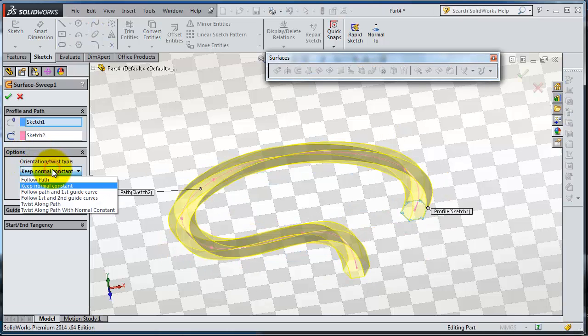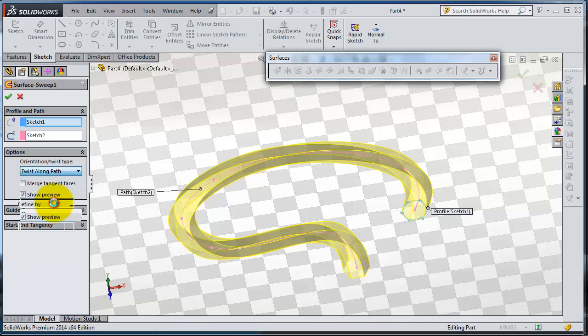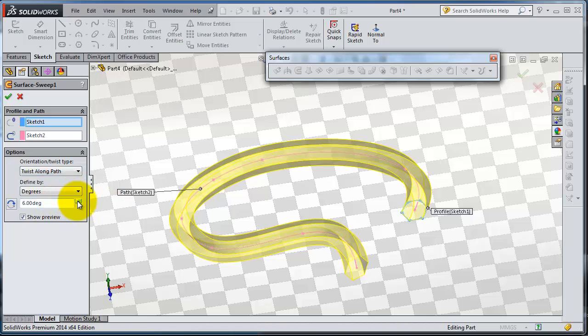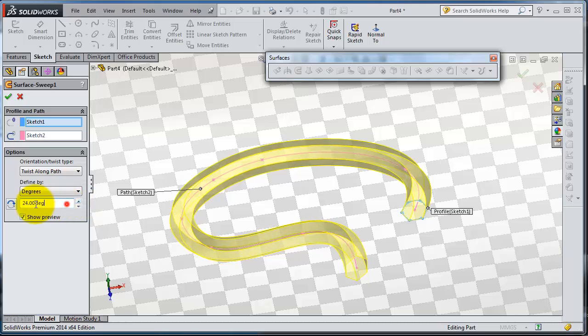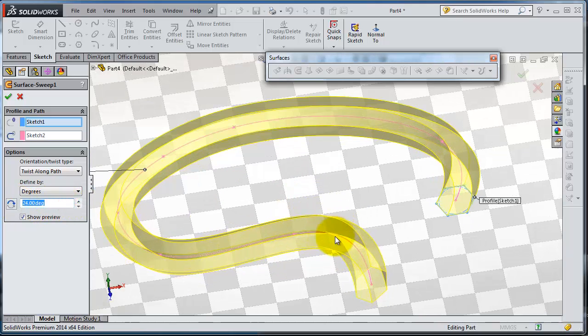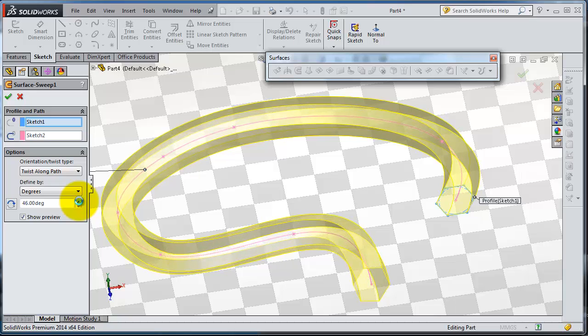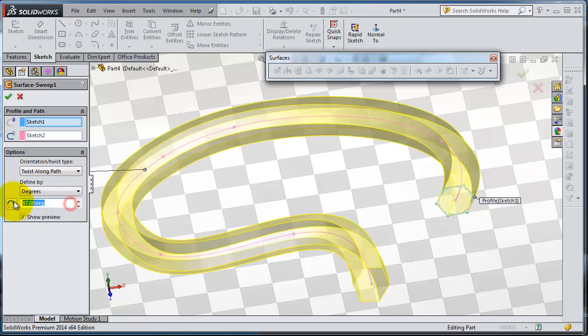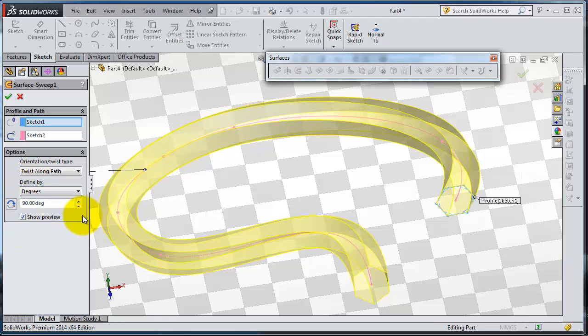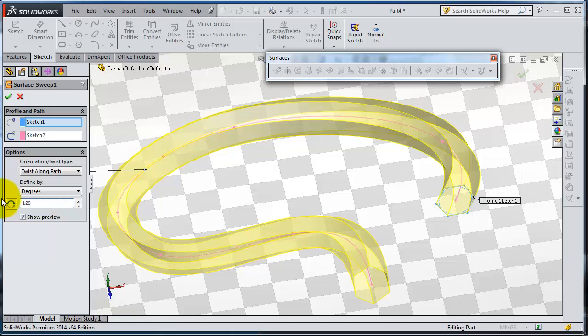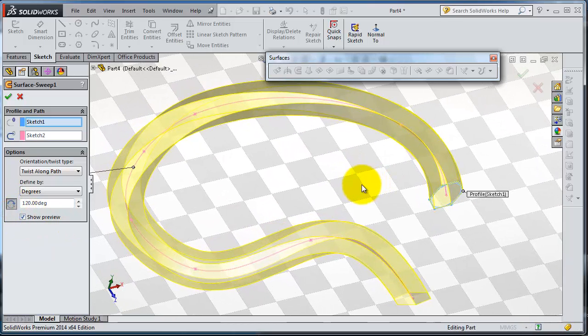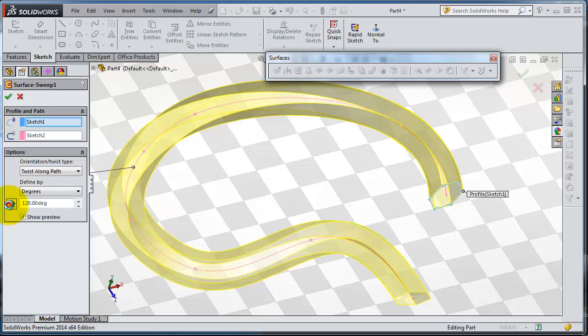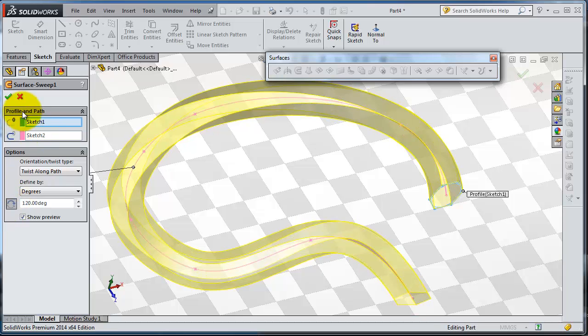You can also twist along path. Here you can see the twisting. You can see the twisting you are increasing, so we can make it 90 degrees, or let's make an angle here. You can revolve the twisting direction.